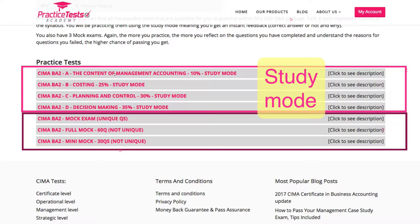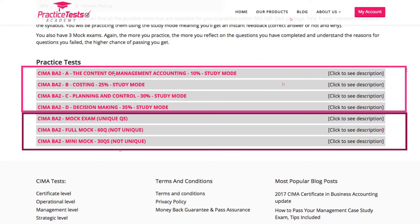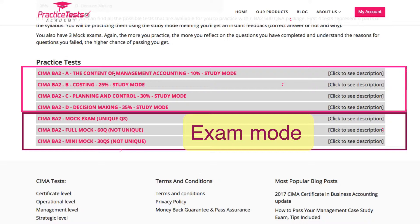You should use the study mode if you want to practice and learn at the same time. In study mode you will get the answer straight away so you will understand if you were correct or not and why. You should use the exam mode, which is actually an exam simulator, if you want to test your knowledge under exam conditions. That means you will have a limited time to complete the questions and you will get the score and feedback for each question after you complete the test.